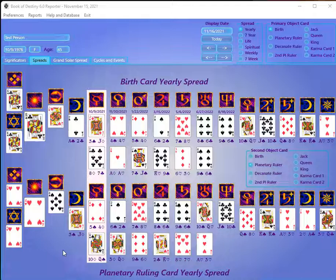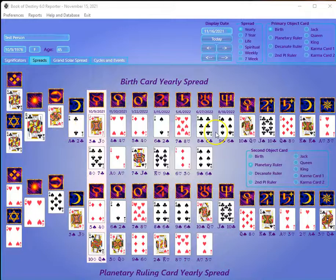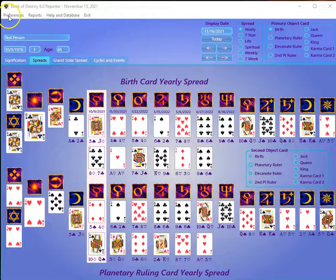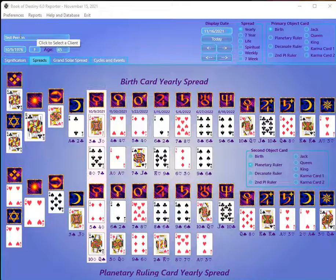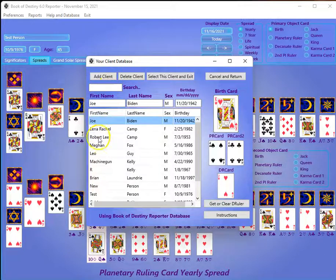When you first start the program and get it registered, you're looking at some sort of client on a screen and you see all their cards. We'll talk about these cards in a minute. Let's just talk about getting clients in here first. To add somebody into your database and display their cards on the screen, you have to click on this name field, which brings up your client database.